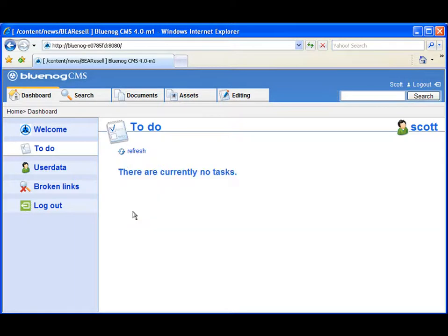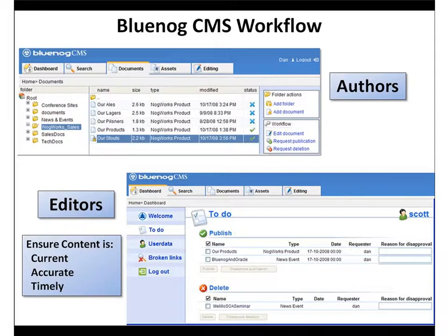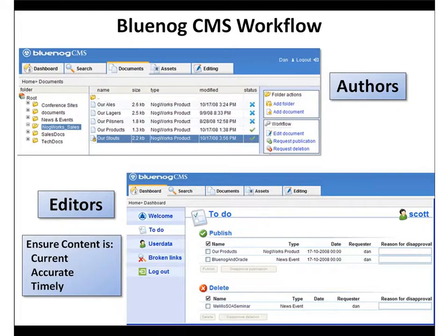This intuitive interface expedites the review and approval process. It also helps ensure the information presented to your customers or internal employees is current, accurate, and timely.